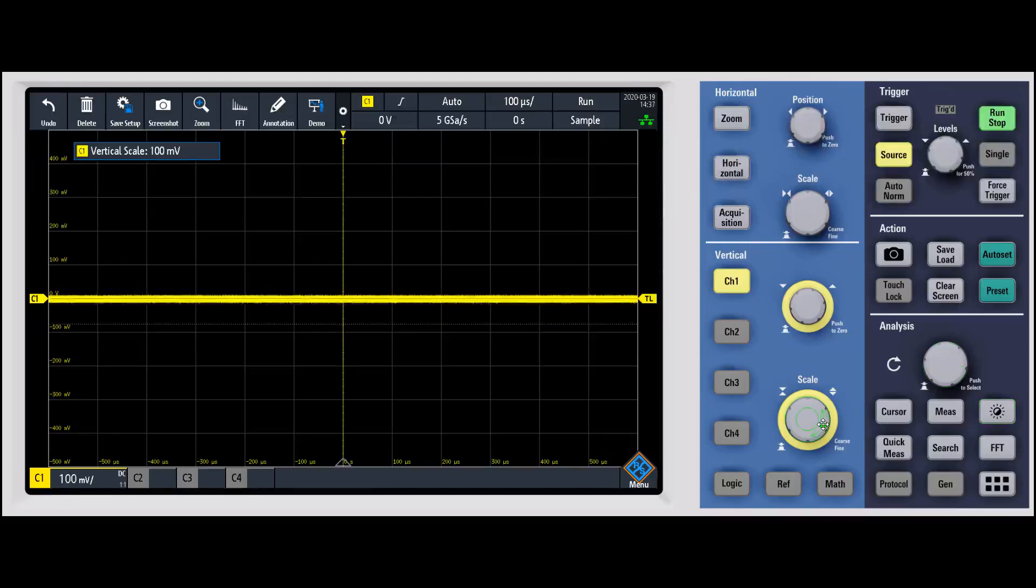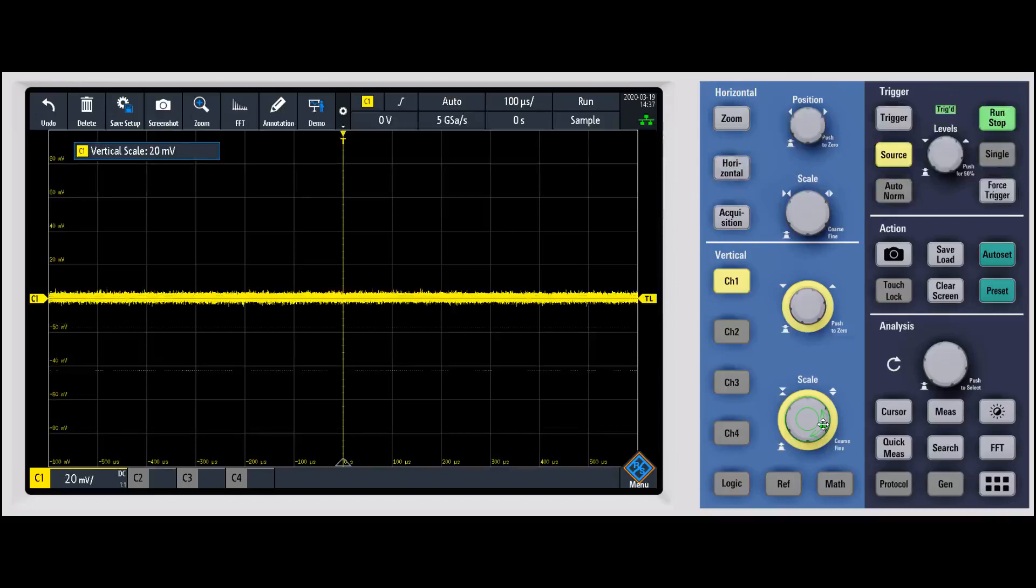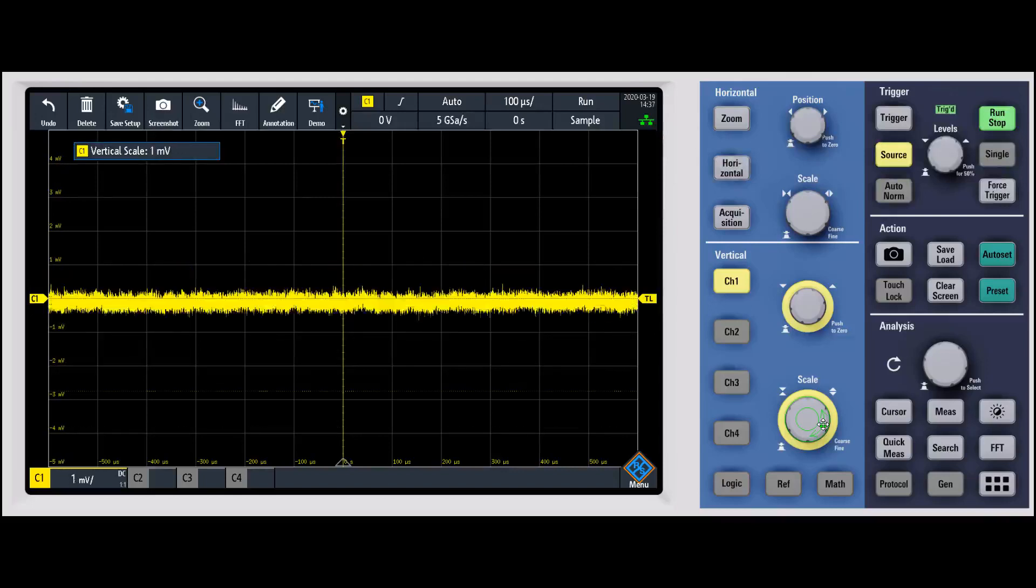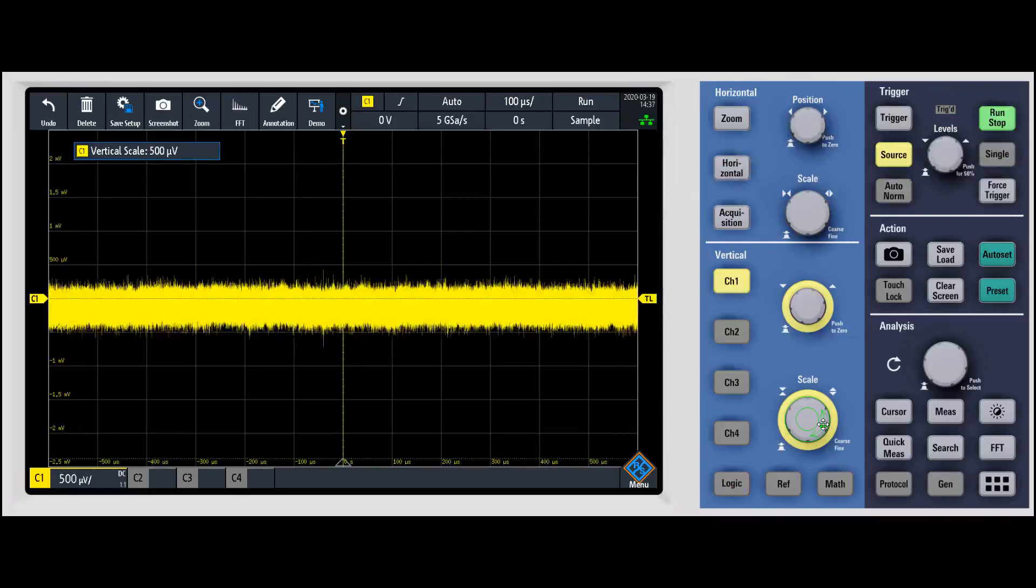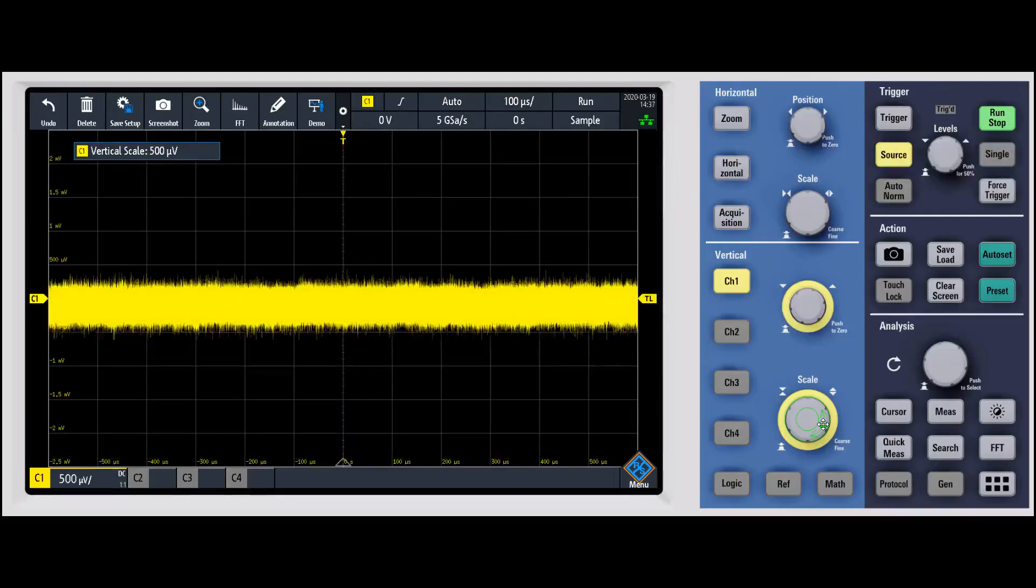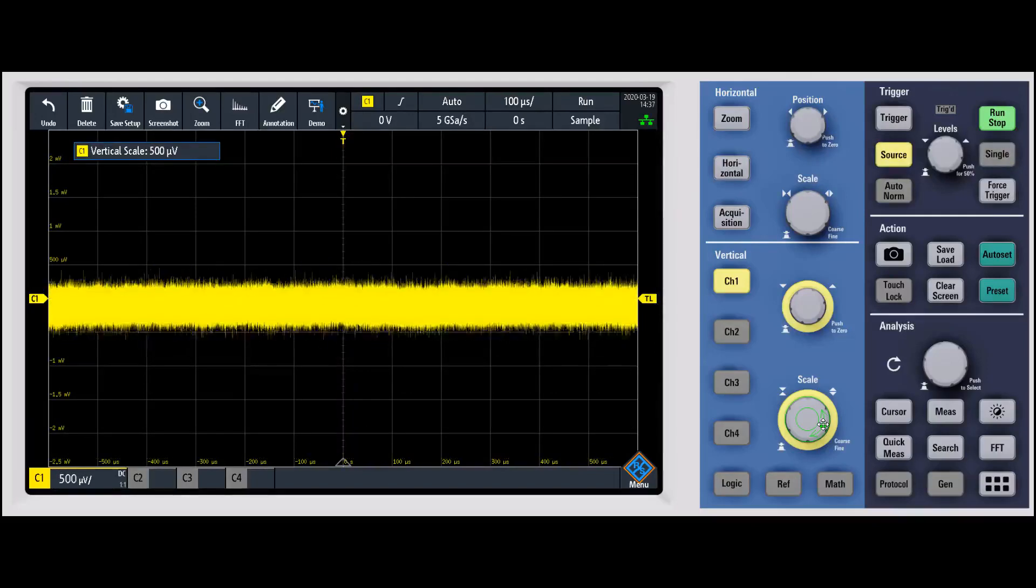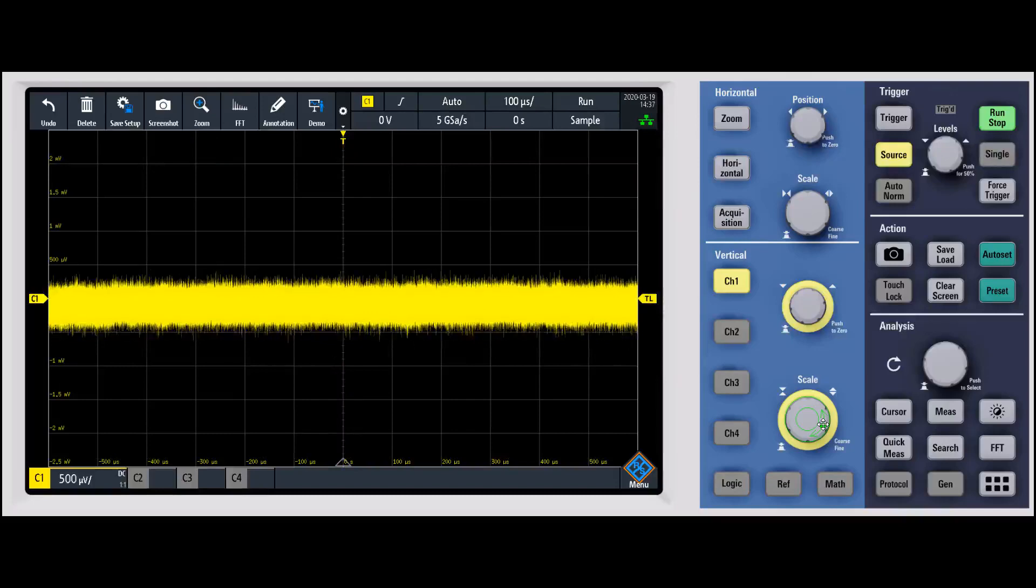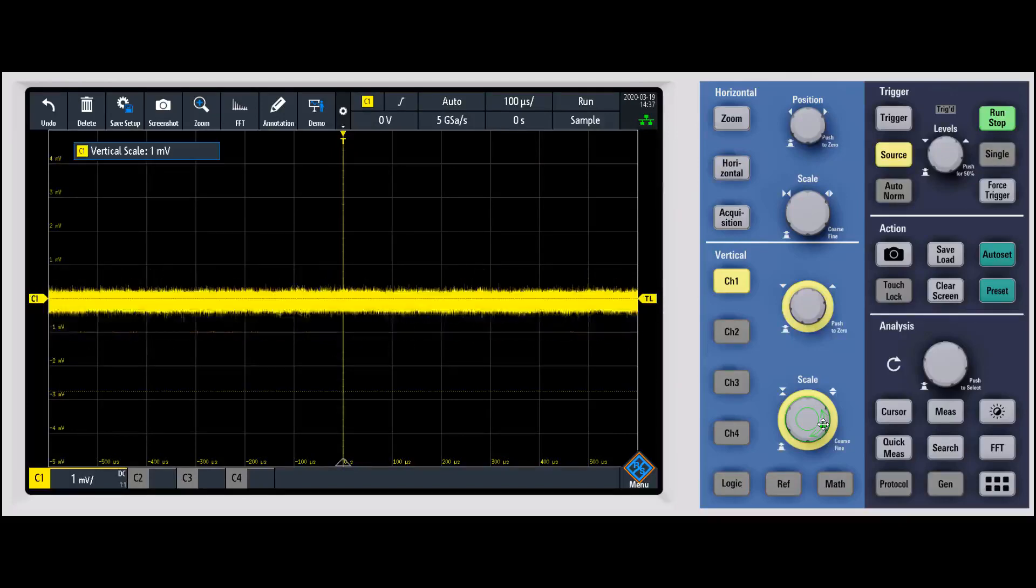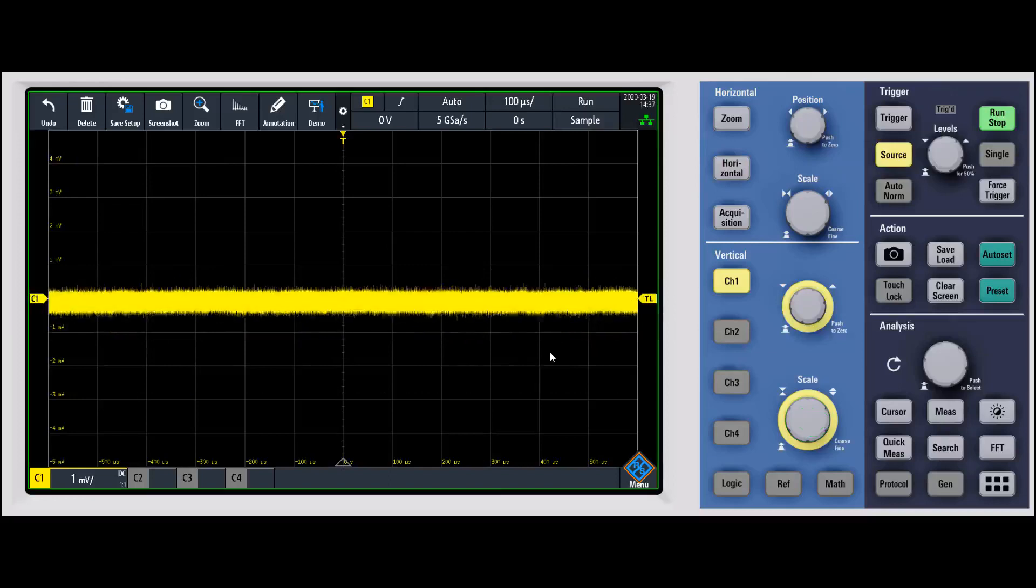We'll go down to the smallest volt per division setting on the RTM3000, which is actually 500 microvolts per division. That's lower than most oscilloscopes can do. Most oscilloscopes can do one millivolt per division, so we'll set it to one millivolt per division.